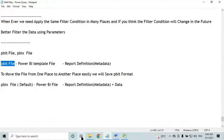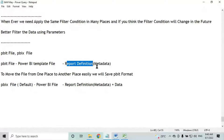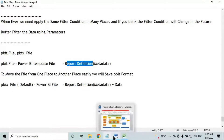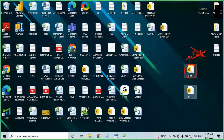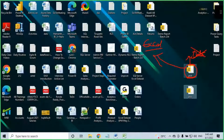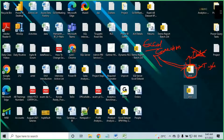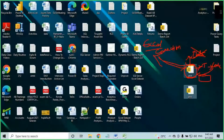PBIT file will contain only report definition. Report definition means: connection to the source file, all the ETL transformation code, all the modeling code, and all the visuals. What is missing in PBIT? Data. PBIX file will contain all of the above plus data in the tables. Everything will be there in PBIX.